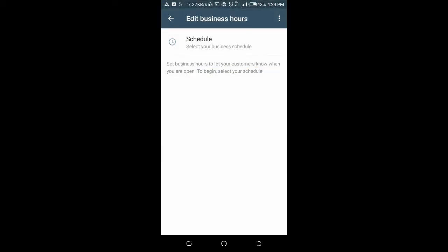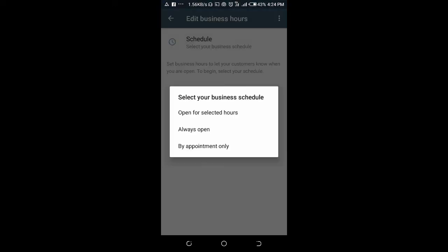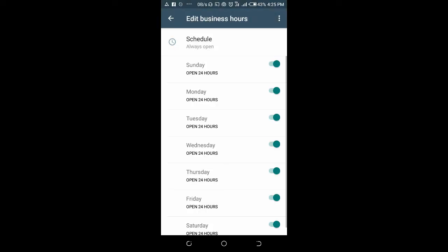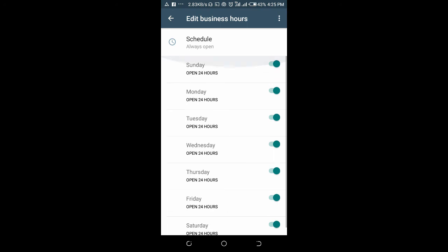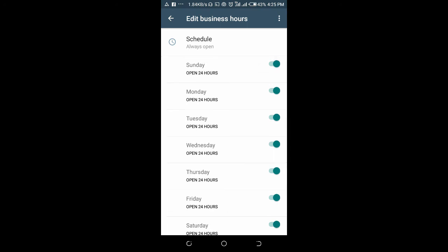Now let's work on the second option: 'Always Open.' This means your business will be open for 24 hours a day, 24/7. Just click on 'Always Open' and, as you can see, everything is turned on — Monday, Tuesday, Wednesday, Thursday, Friday, and Saturday are all open for 24 hours.